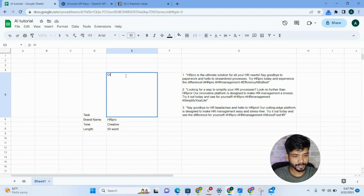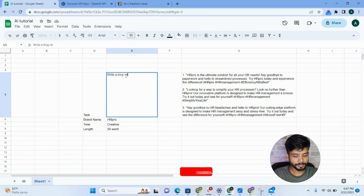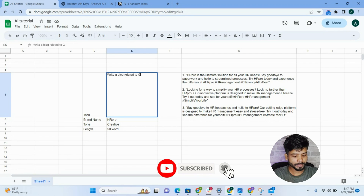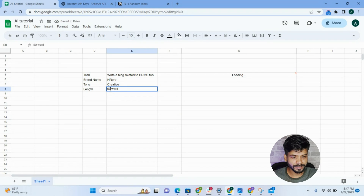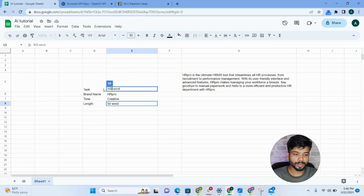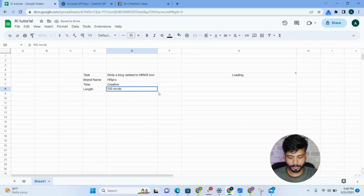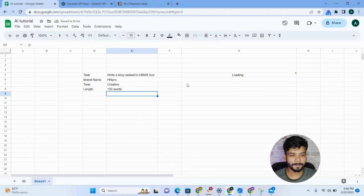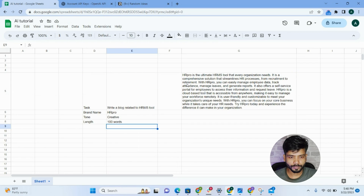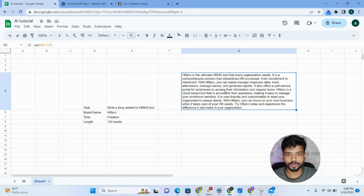Now let's say I want to generate a blog. I'll simply modify the task to 'Write a blog related to HRMS tool' and set the length to 1000 words. Let's see how it works. You can see — this is how the tool can help you create a full blog post right inside your Google Spreadsheet.